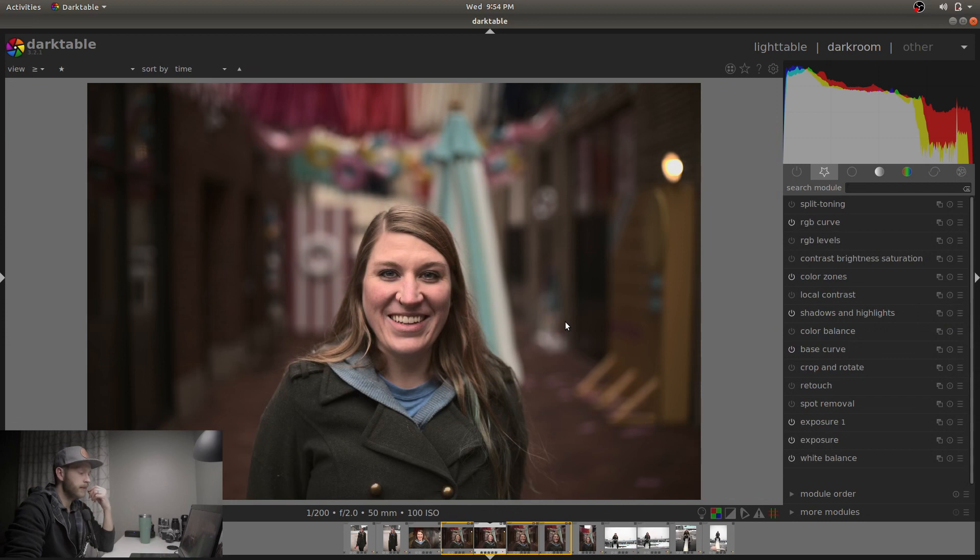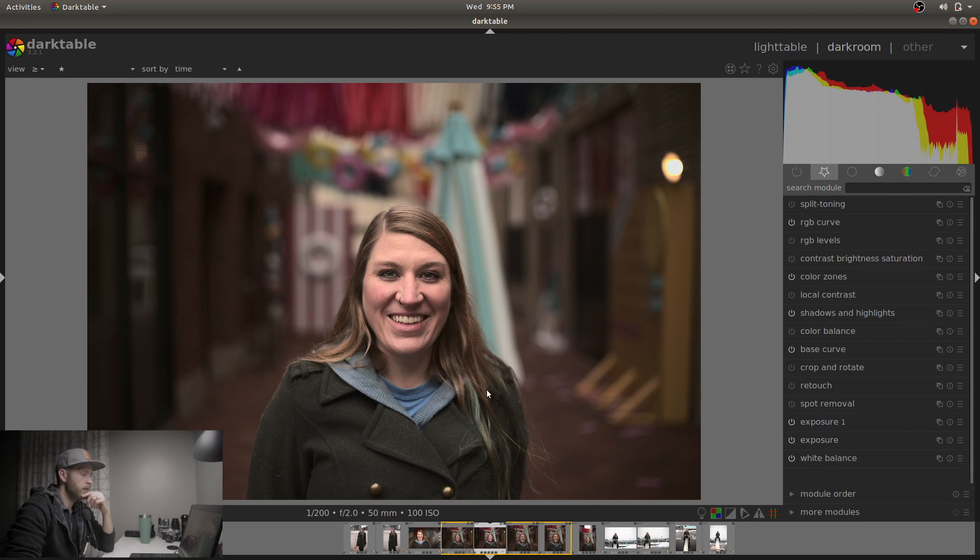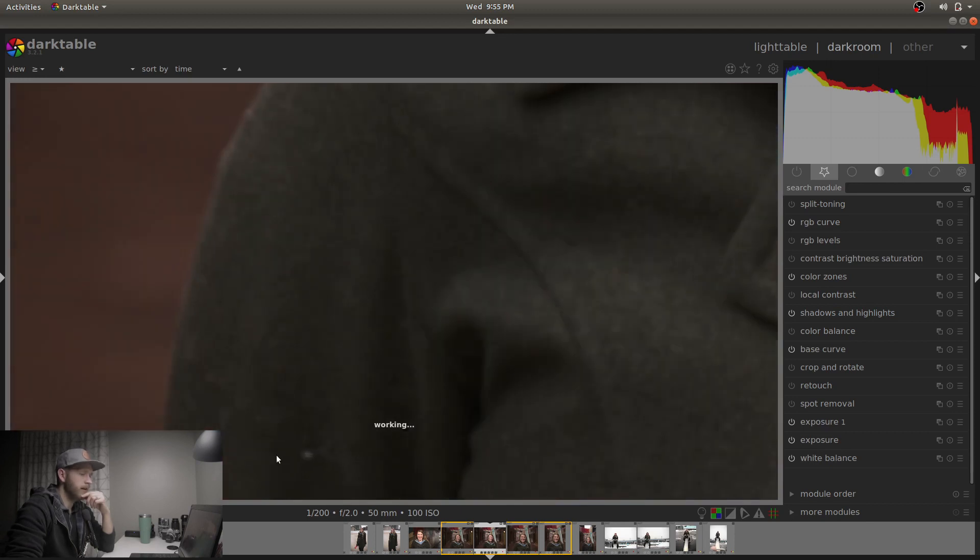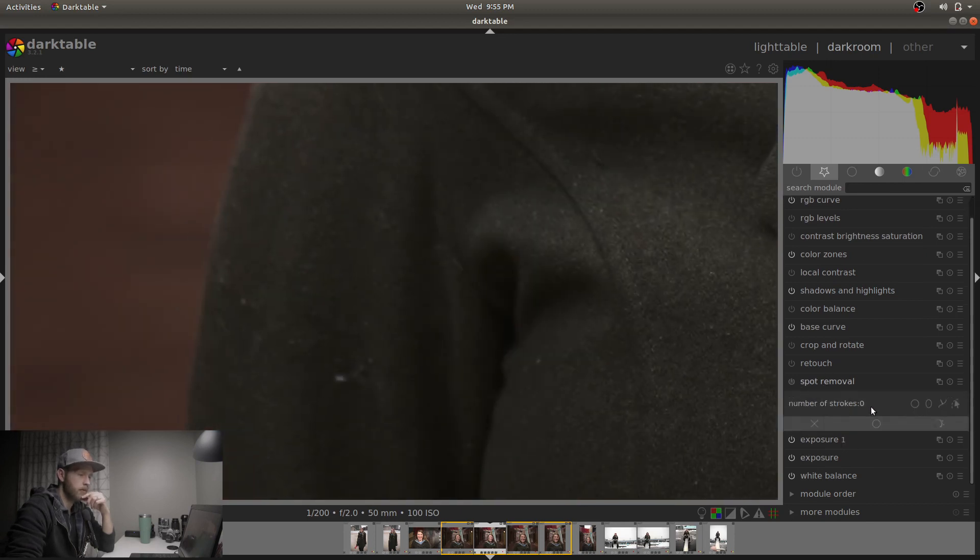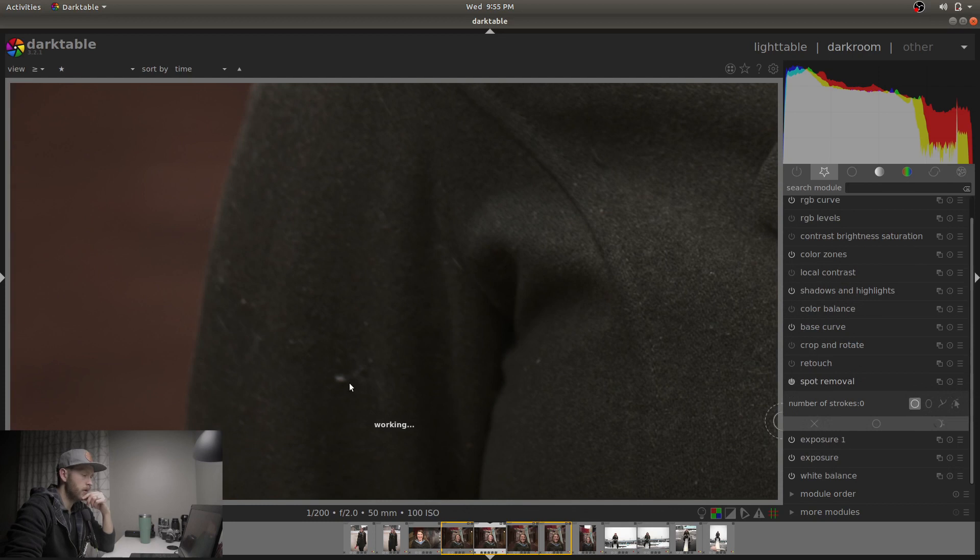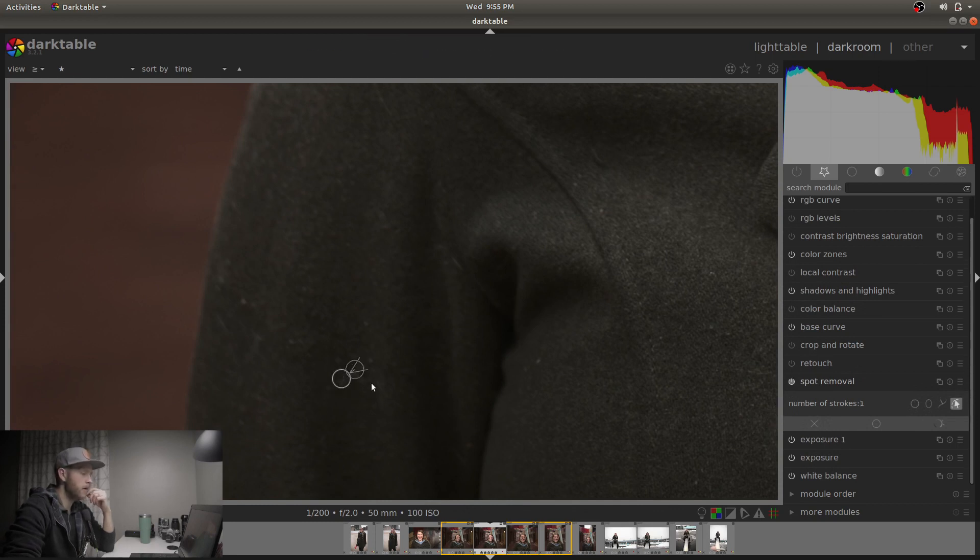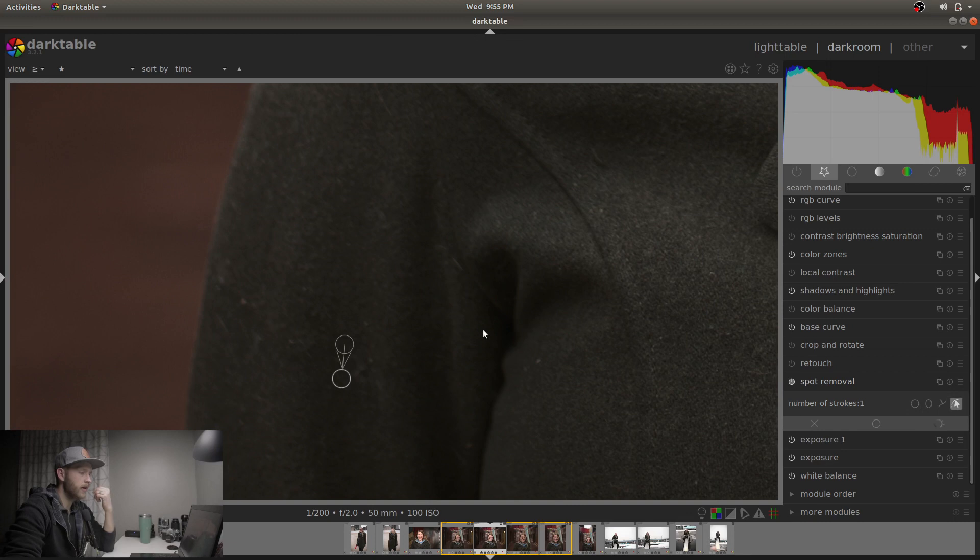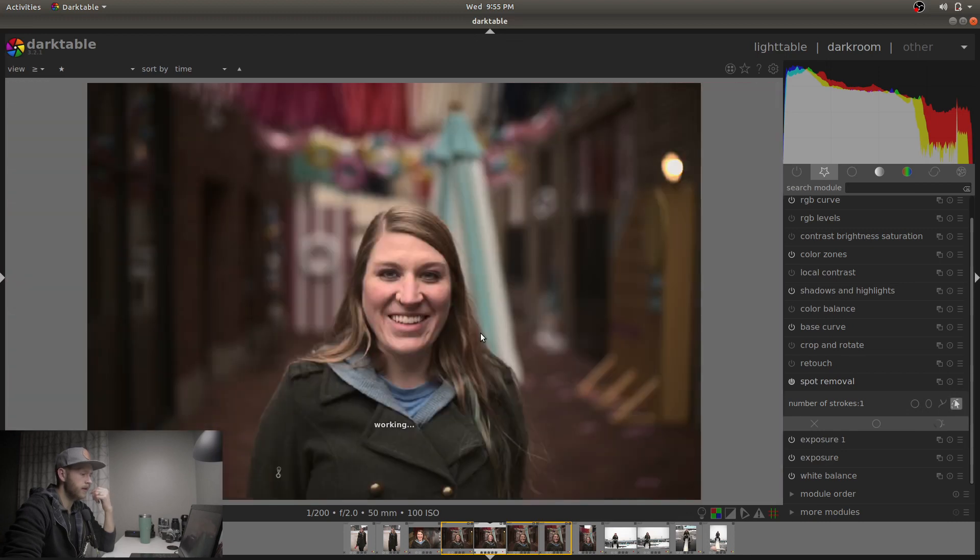So basically that's it. That's everything that you need to do to make it a nice and moody photo. You can do a few things like spot removal, if my computer can think fast enough. You can do a few things, clean that up.